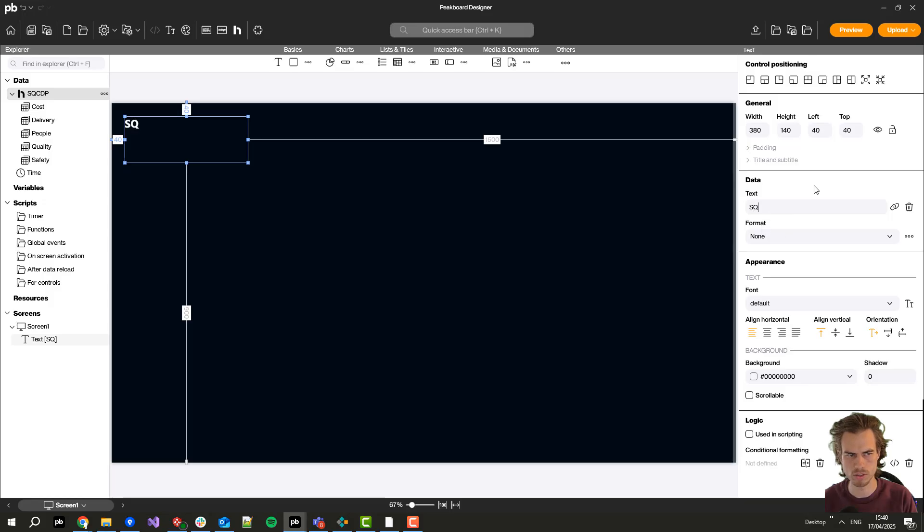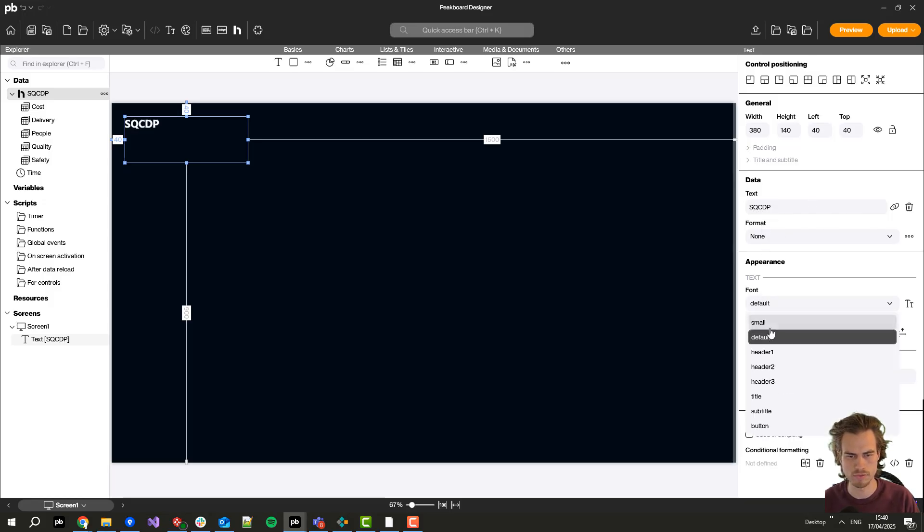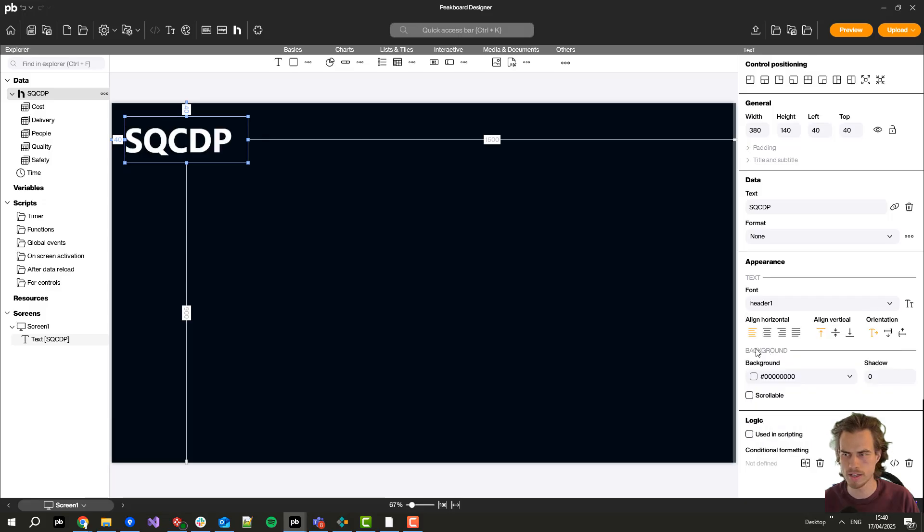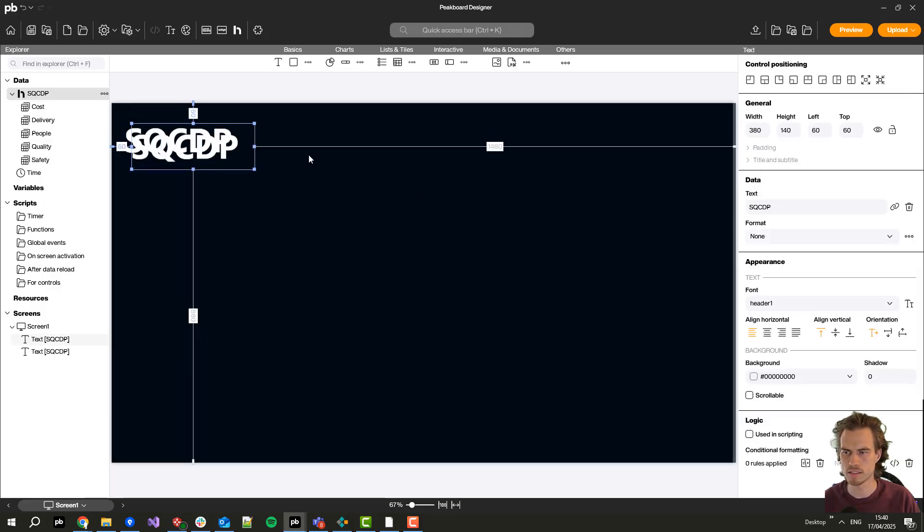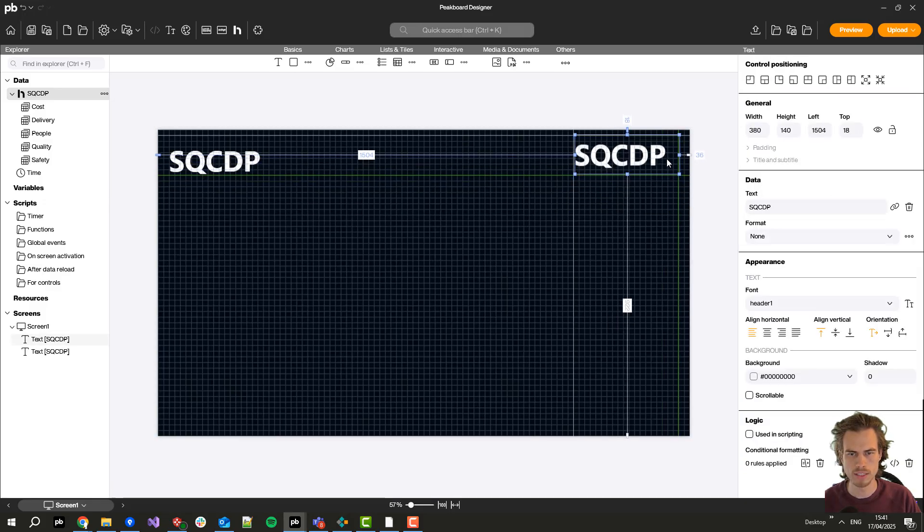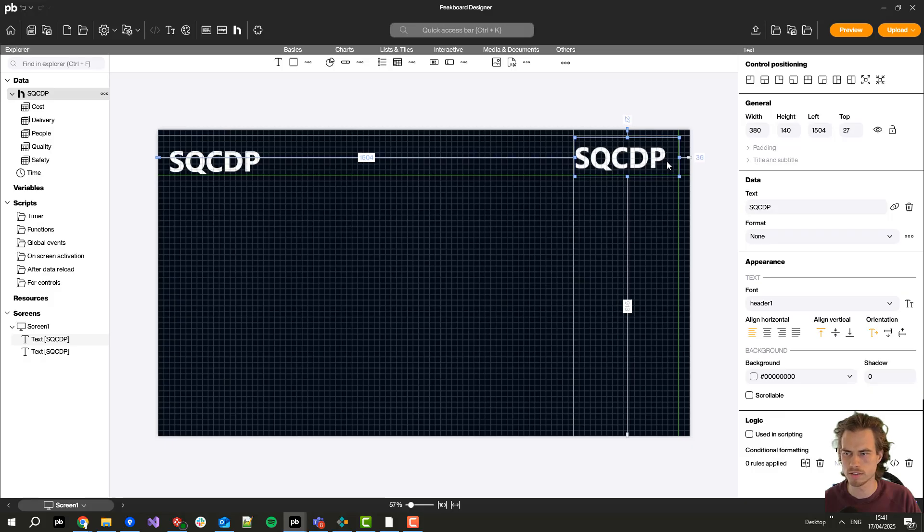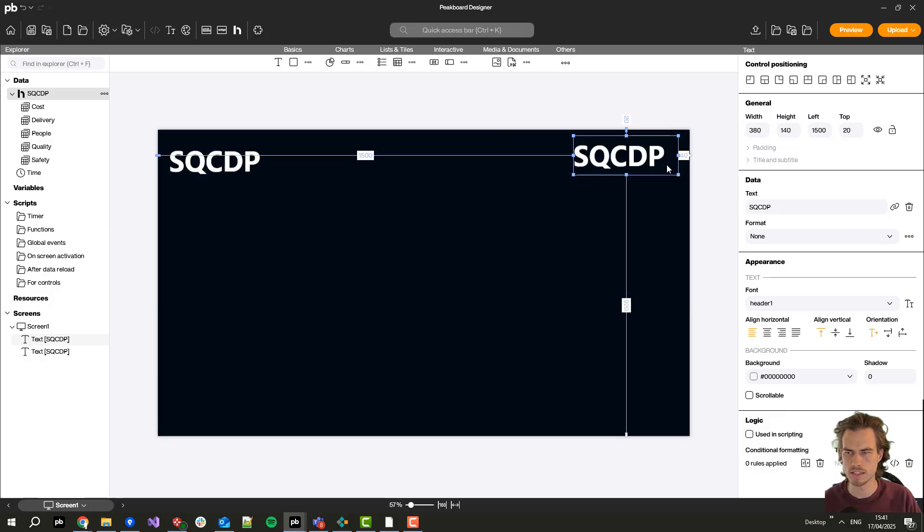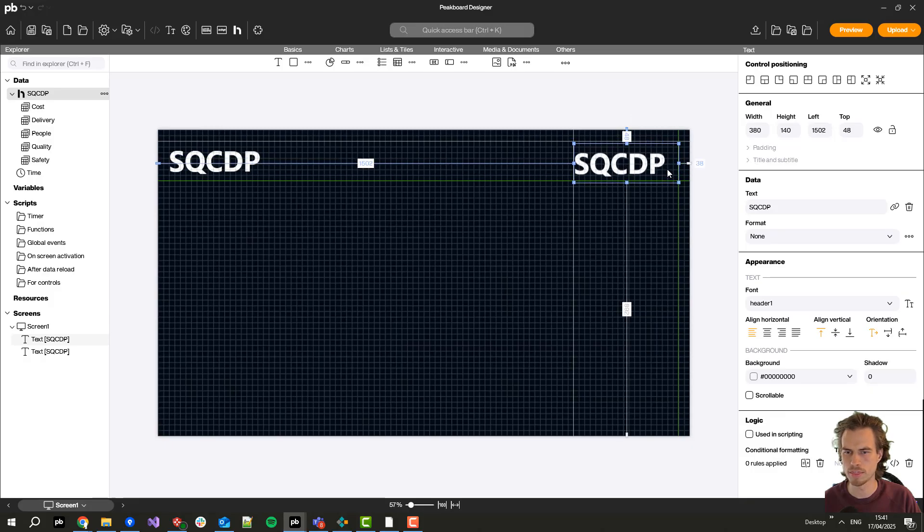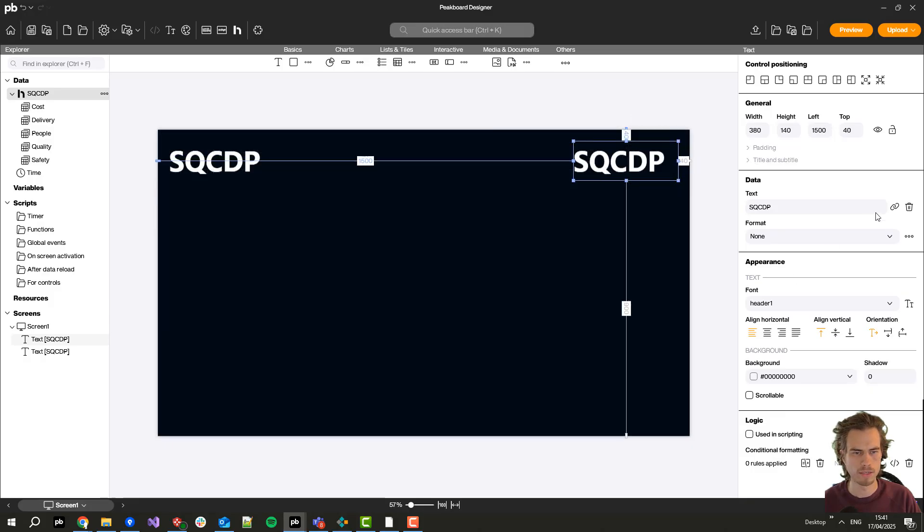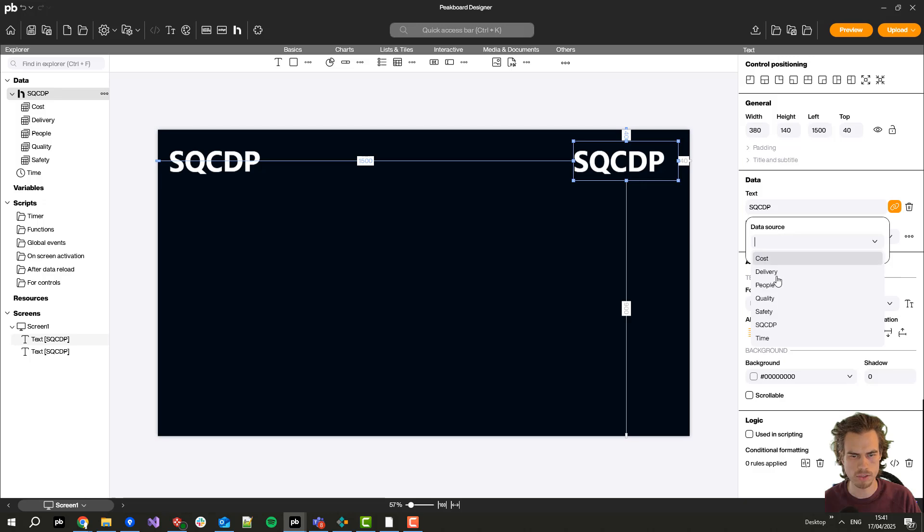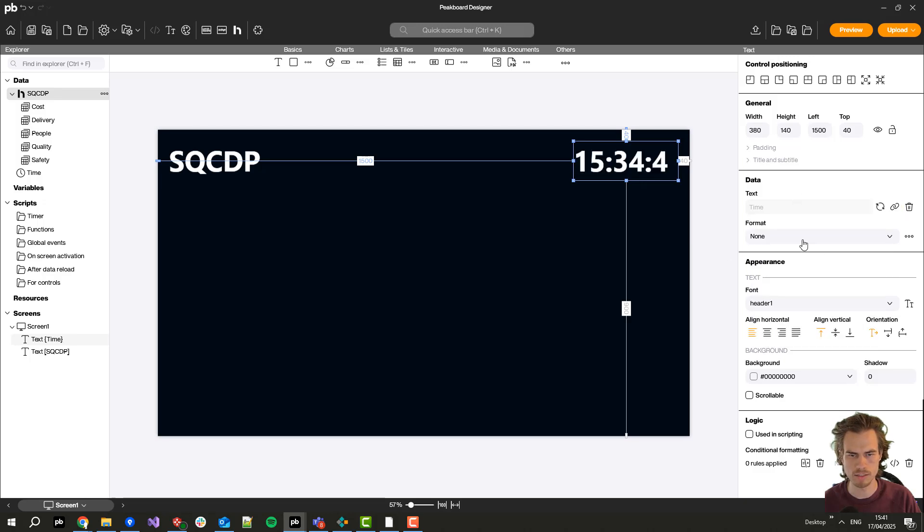Let's call it SQCDP and I set the font to header 1 and I just copy and paste it. I will create here on the right side the month by connecting this text box to our time data source which is there by default.